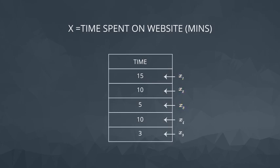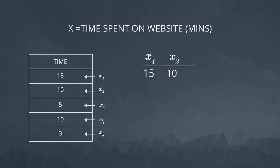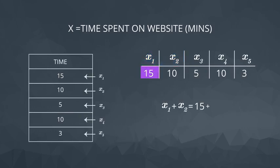Imagine we want to add the first two numbers together. We could write this in notation as x1 plus x2, which in this example would be the same as 15 plus 10.